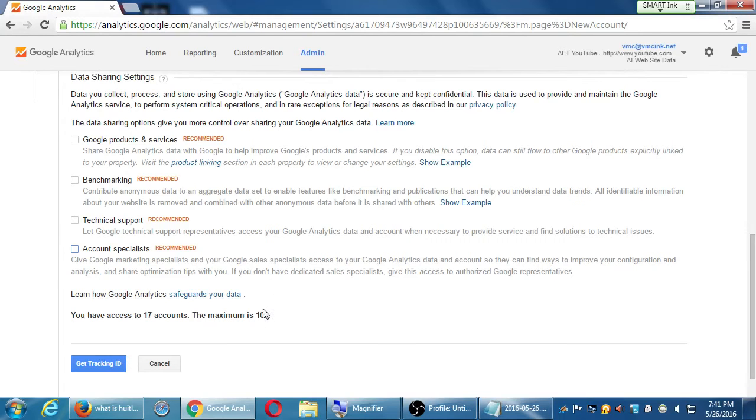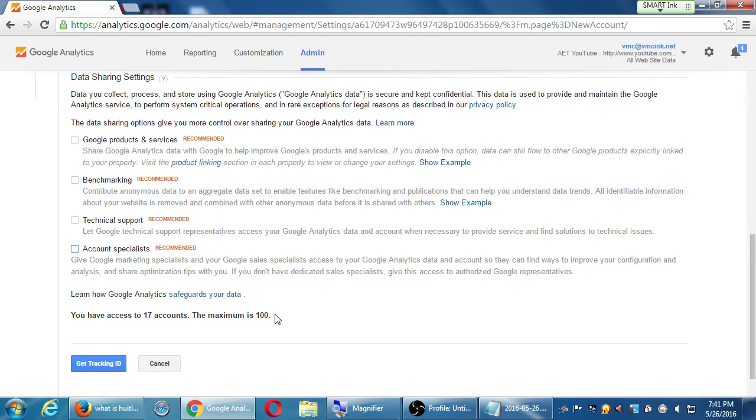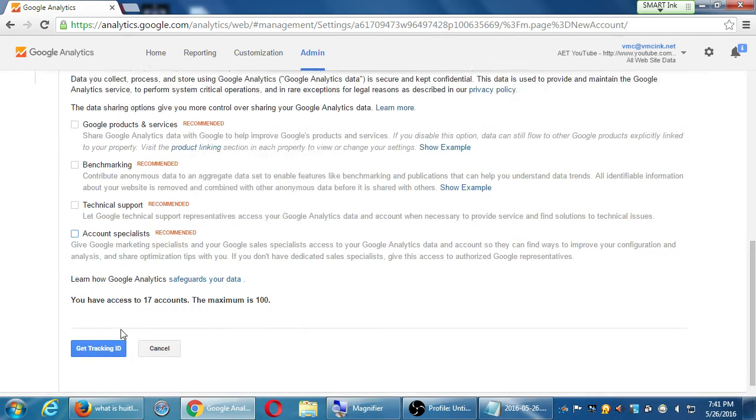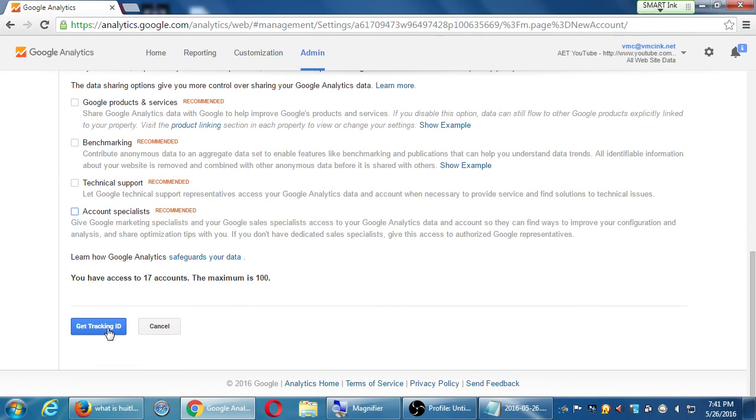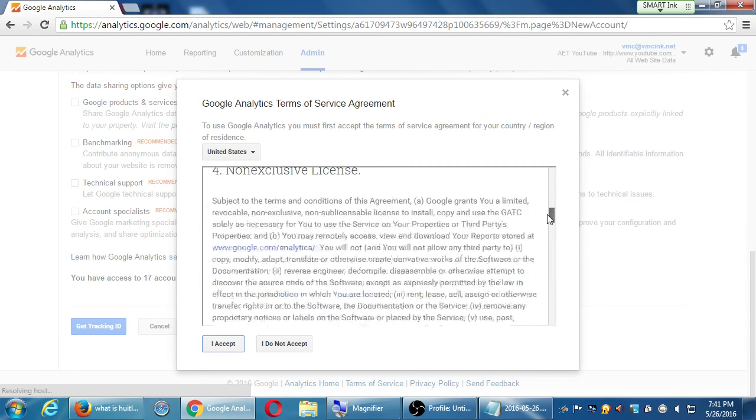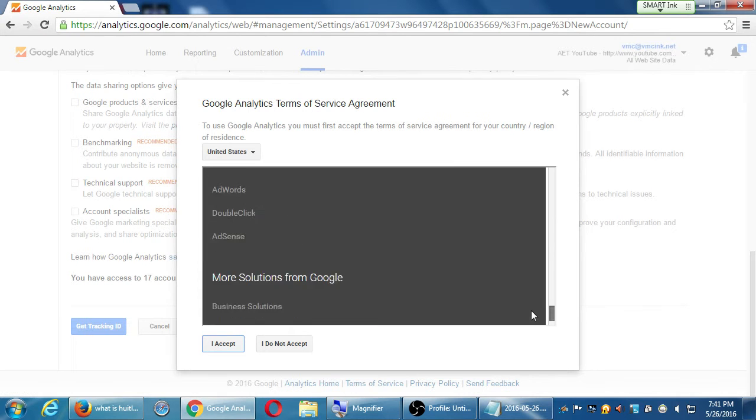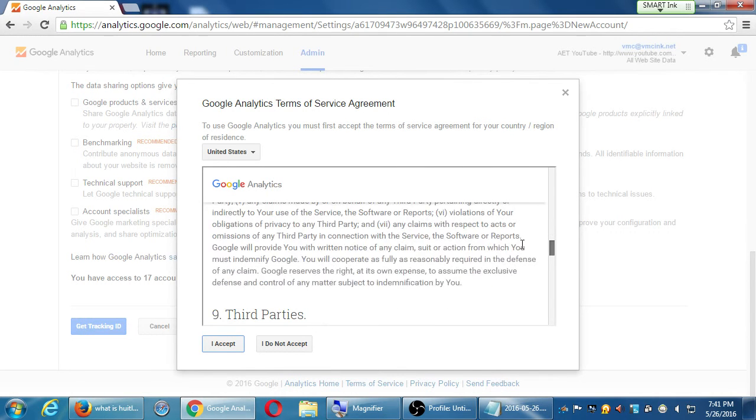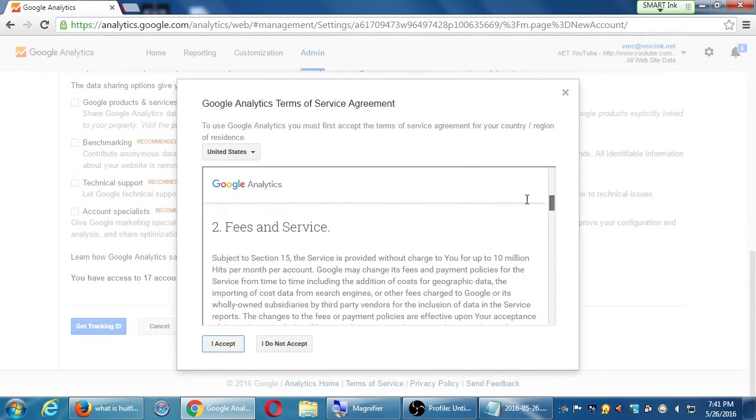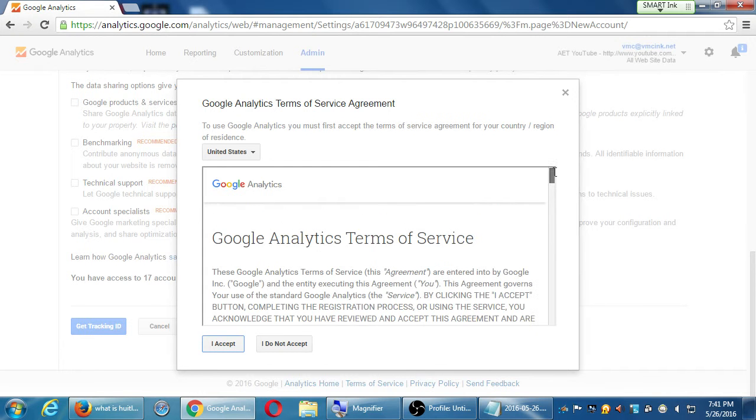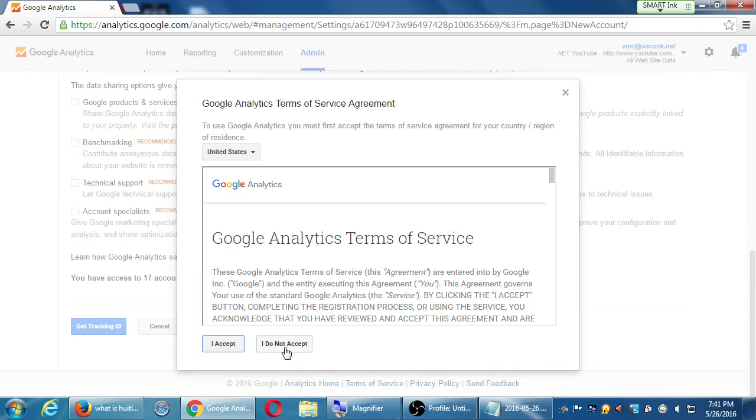You can track up to 100 accounts. I'm doing 17 at the moment. Click get tracking ID. There's going to be a box here of stuff about reading about what is Google Analytics and agreeing and all that stuff. If you don't accept it you can't use it, basically, so you have to select accept.